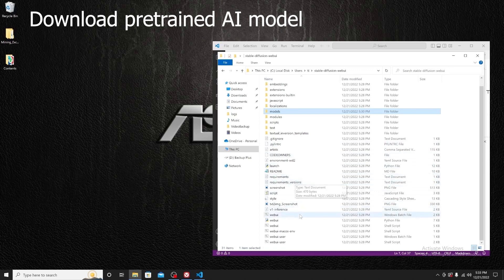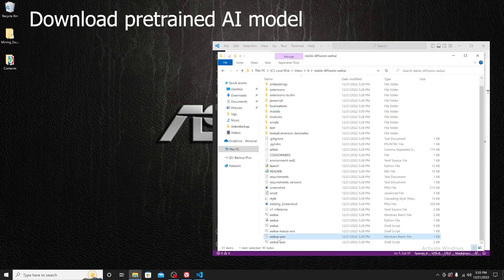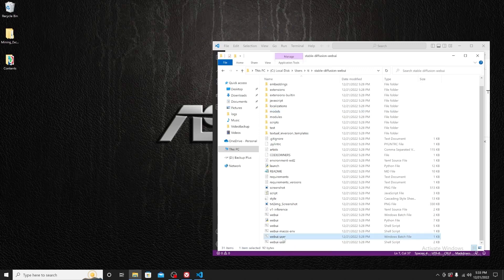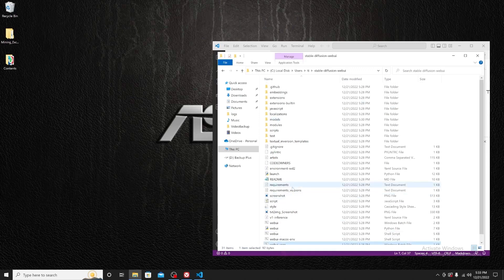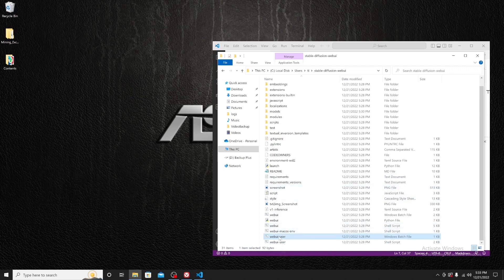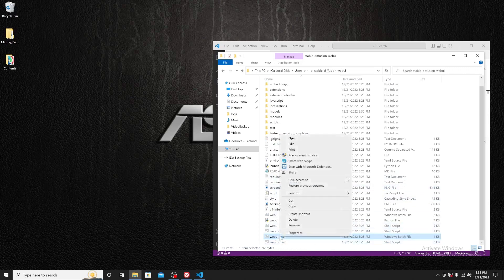Scroll down and find the batch file called 'webui-user' — it's right here. Let's take a look at its contents.